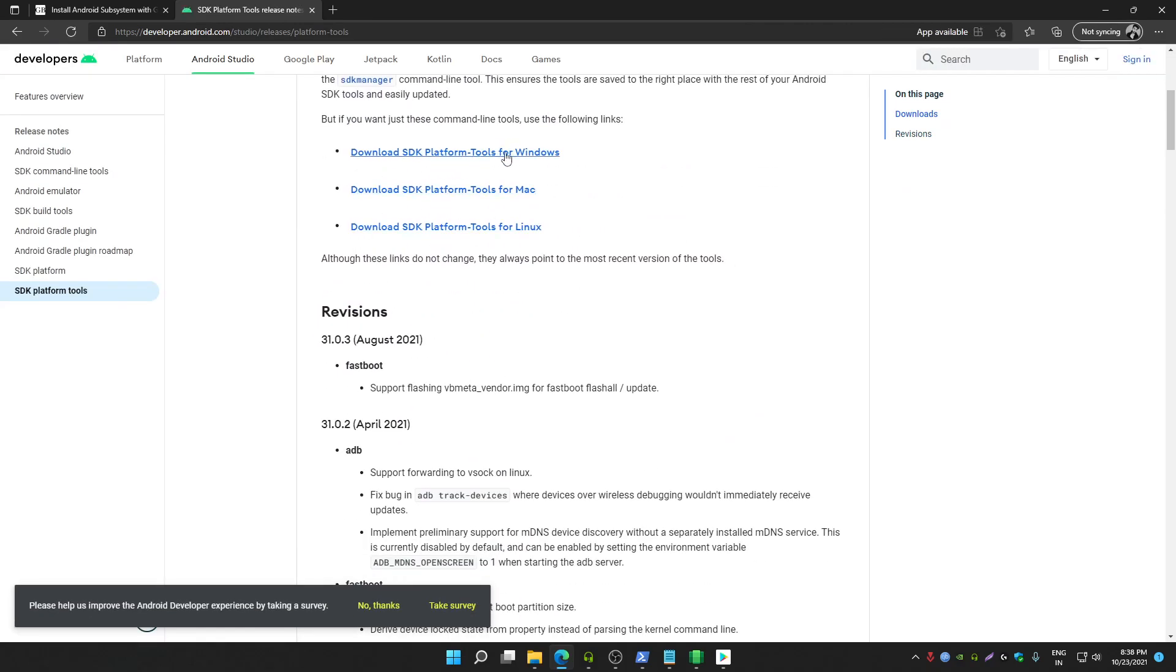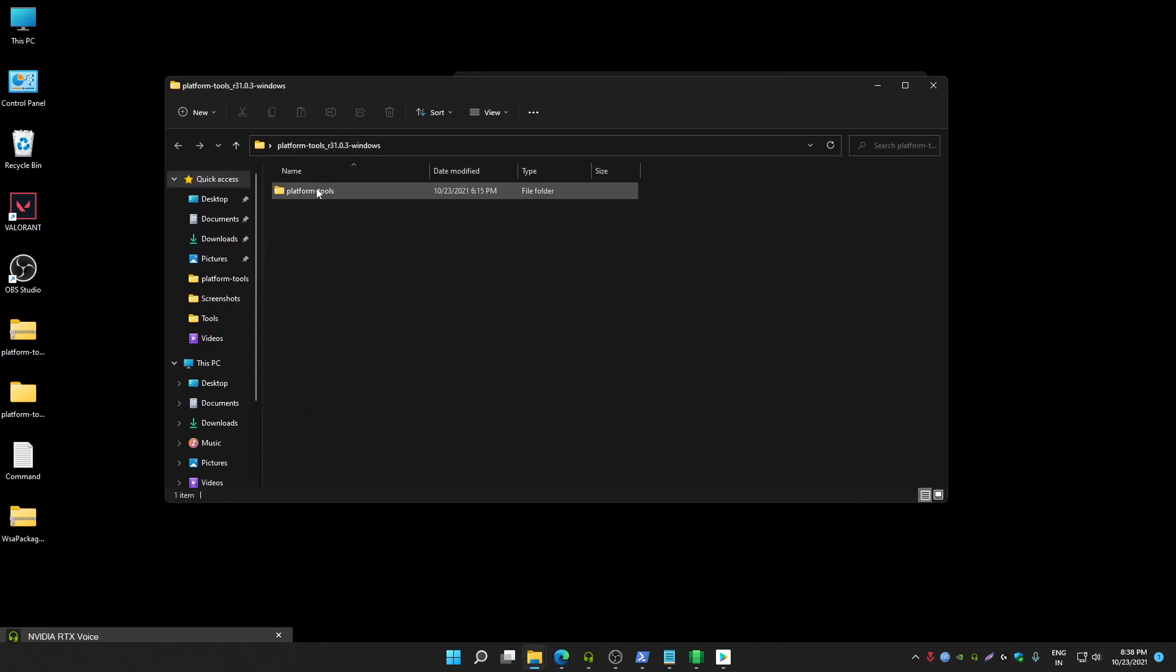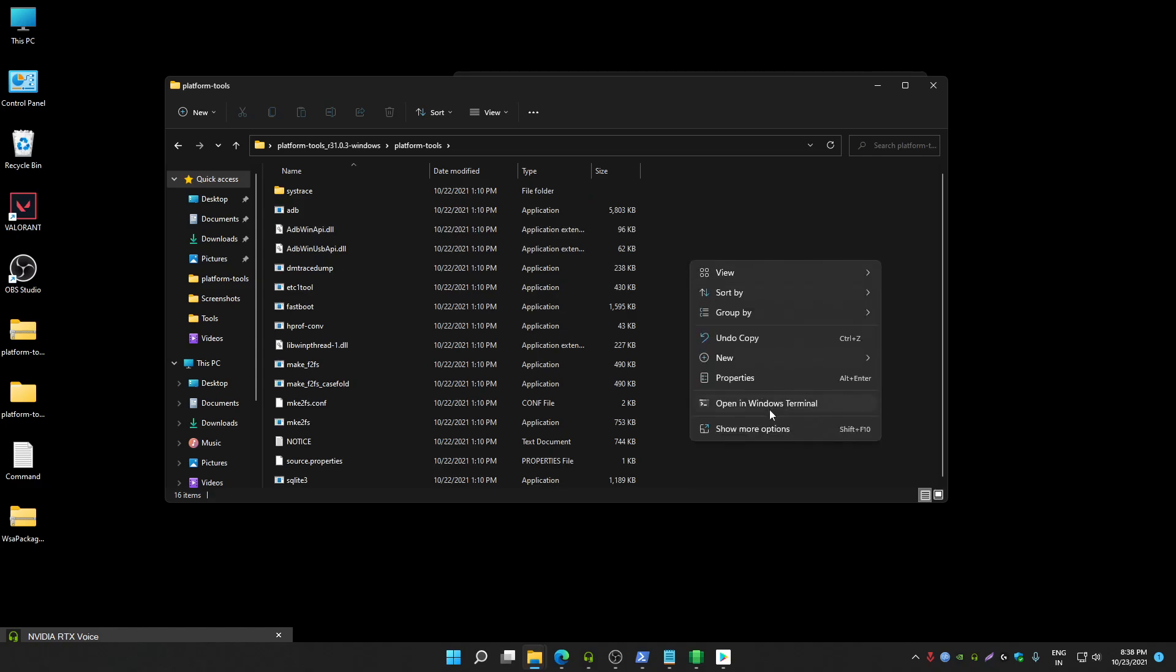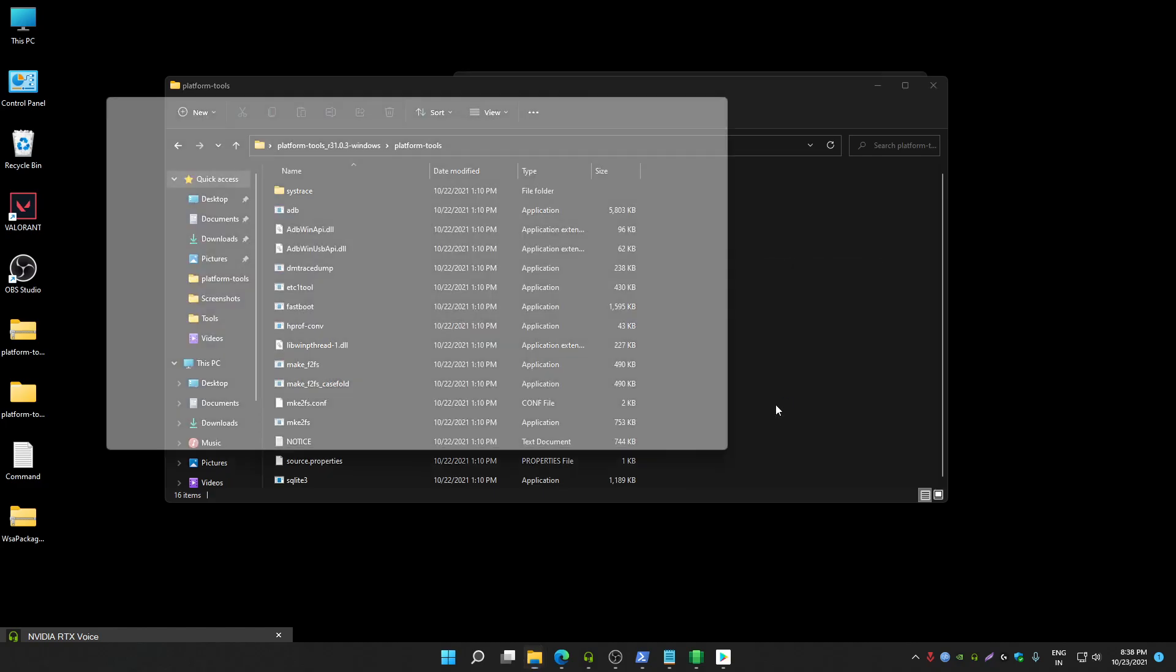From here you can download SDK platform tools for Windows. Download SDK platform tool, extract the zip file. Open SDK platform tools folder, right click anywhere, and then click on open in Windows terminal.